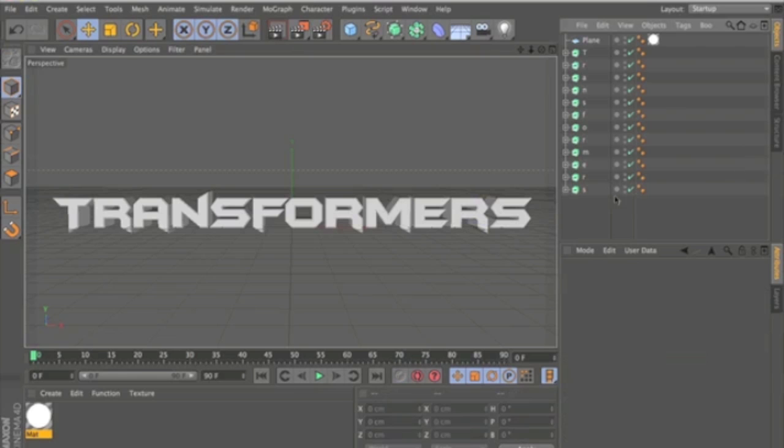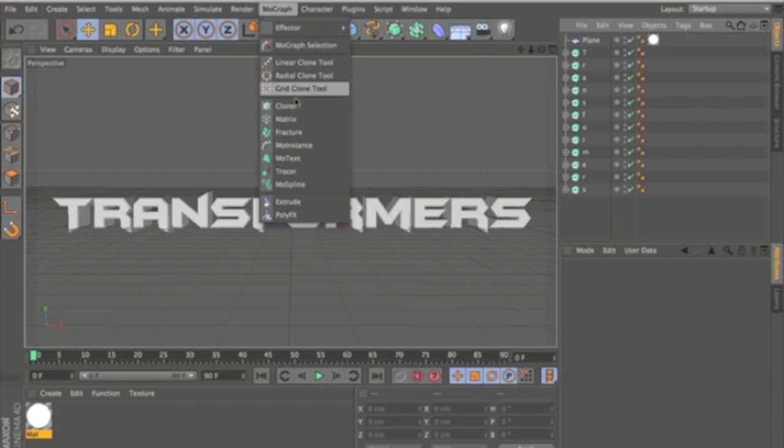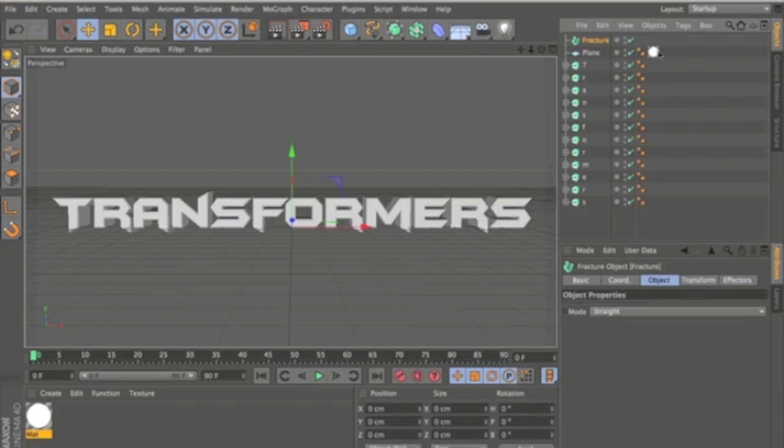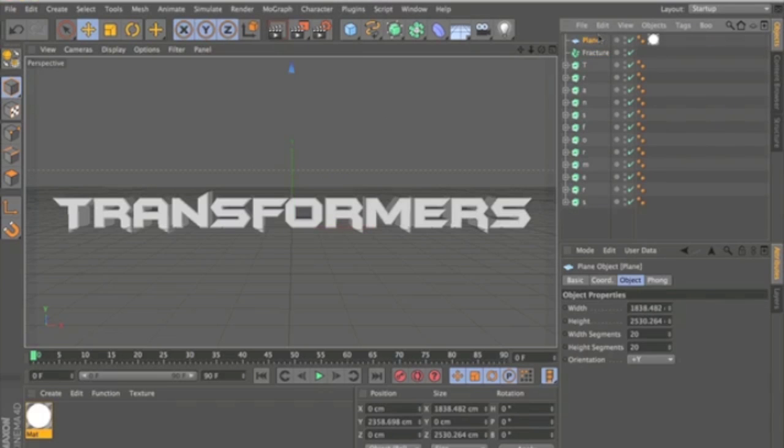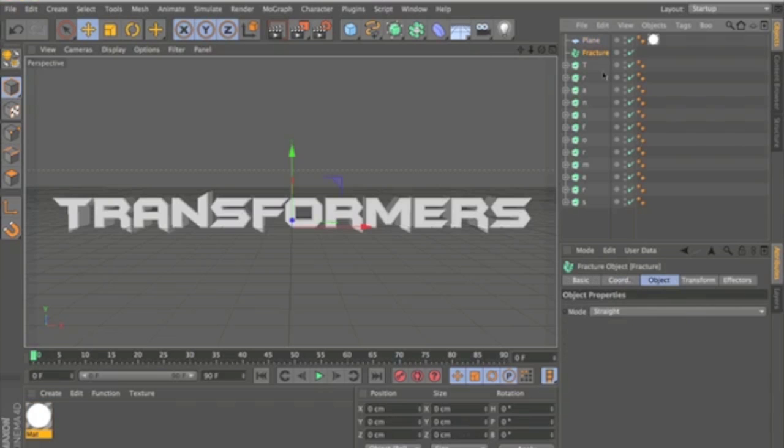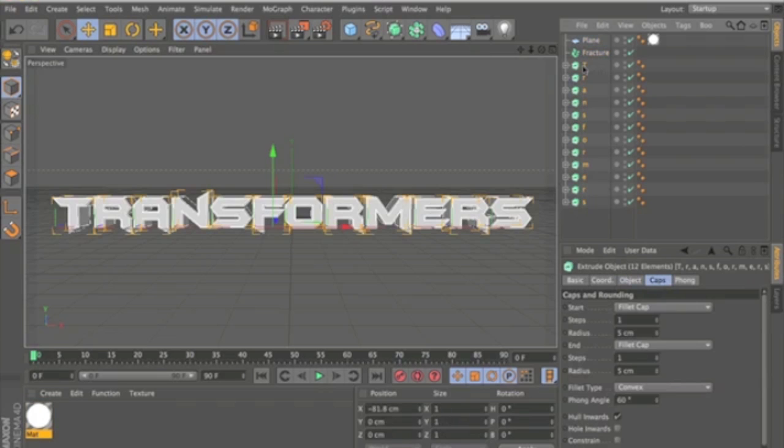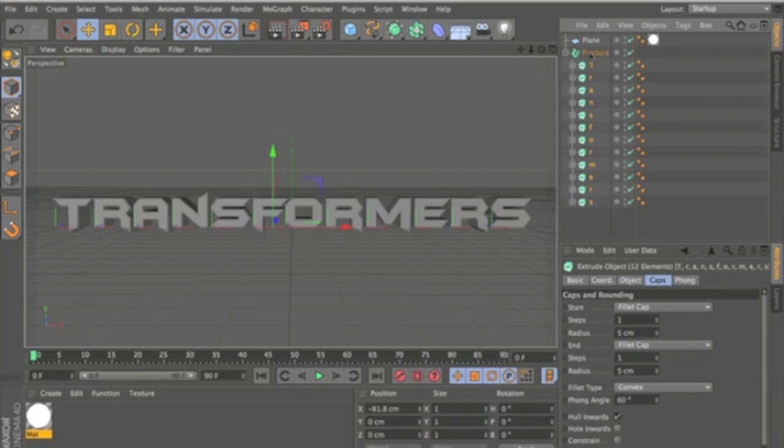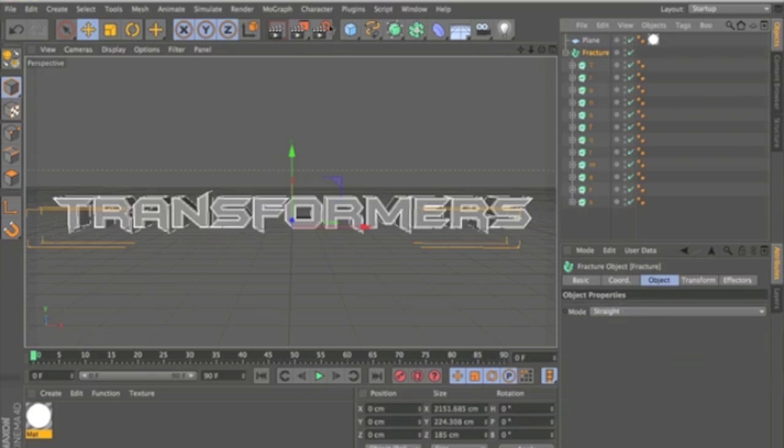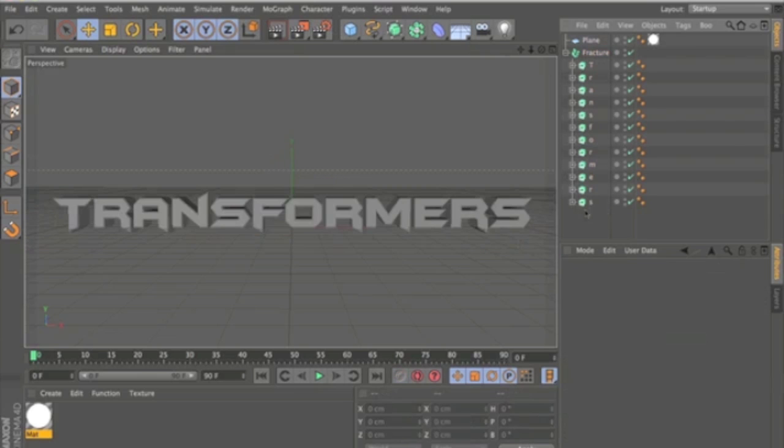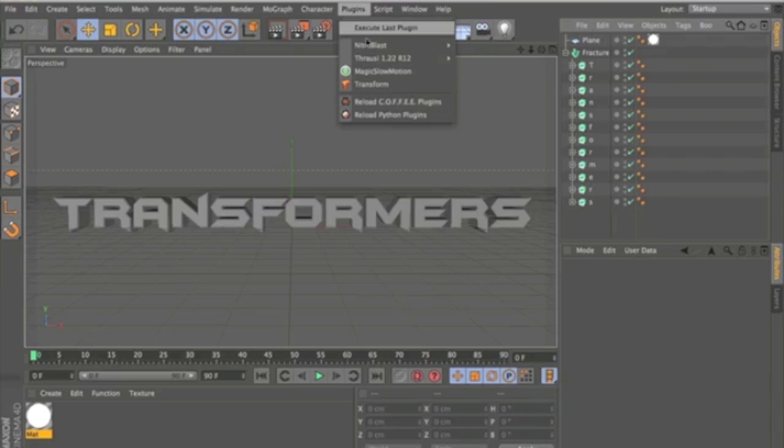And then what you're going to want to do next is go to MoGraph and click Fracture Object. And what this is is going to allow you to use something called a Random Effector. And because these letters aren't MoGraph, well they are, but they're not affected by the Random Effector when you use a plugin called Thrausi.